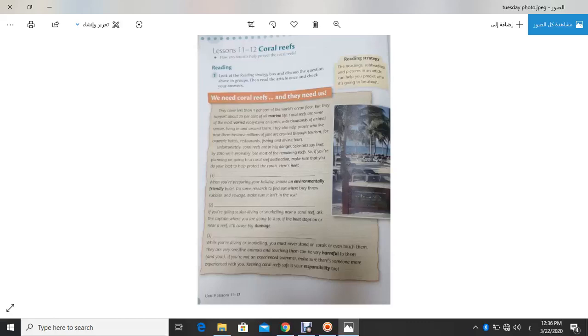So, we must do our best to keep Coral Reef because they are important to us. We need Coral Reef and Coral Reef need us.